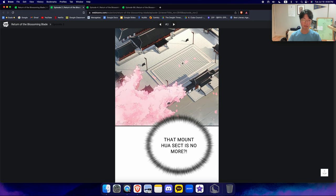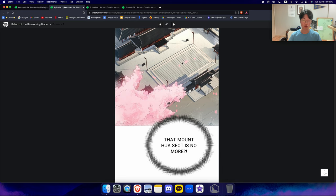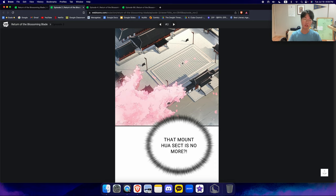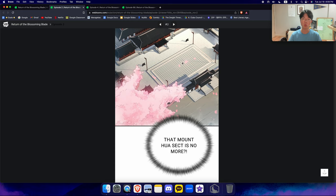However, lucky for them, Chunmyung, the greatest swordsman to ever live, the blossoming blade has returned to Mount Hua. And his mission is to bring back Mount Hua to its former glory. And this story, this entire story, is about our lovely main character Chunmyung returning to Mount Hua and bringing it back to its former glory. Teaching its disciples the original martial arts and the sword art that Mount Hua was so well known for.